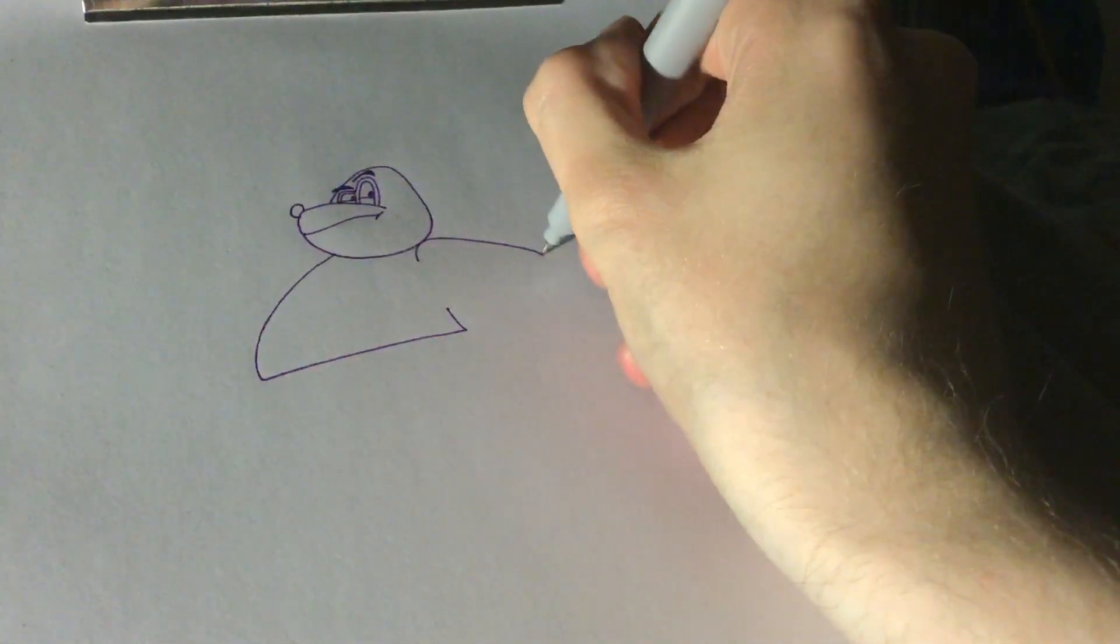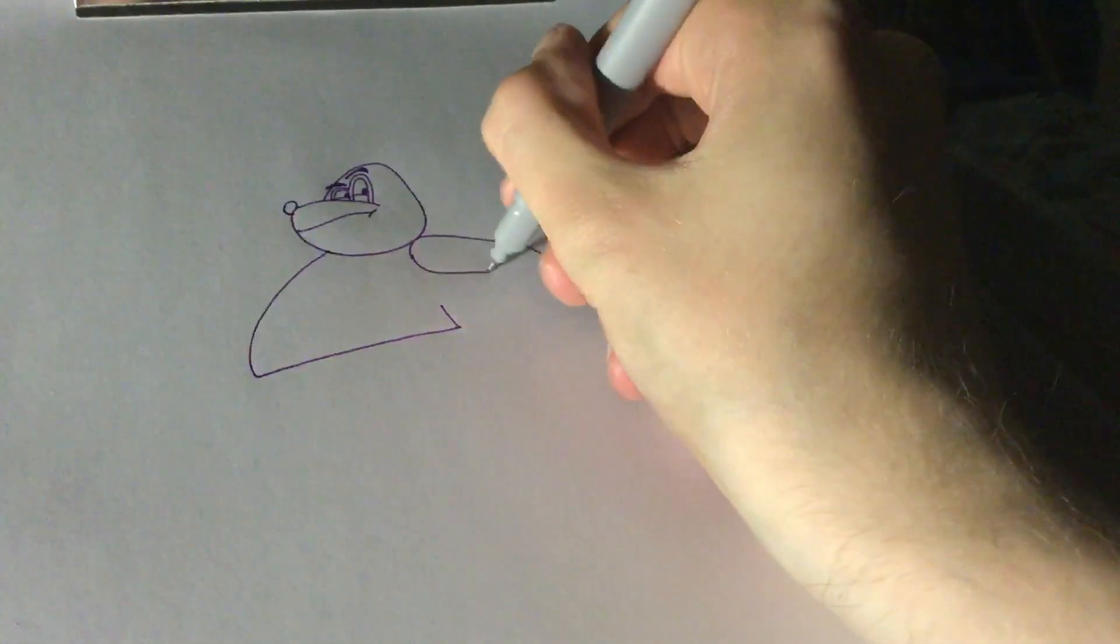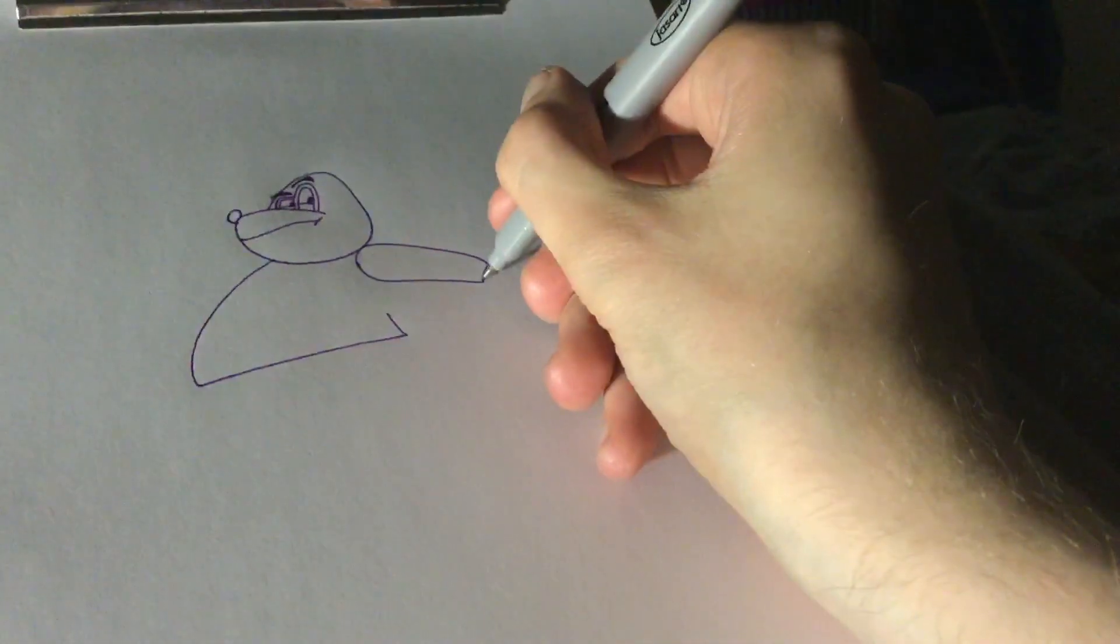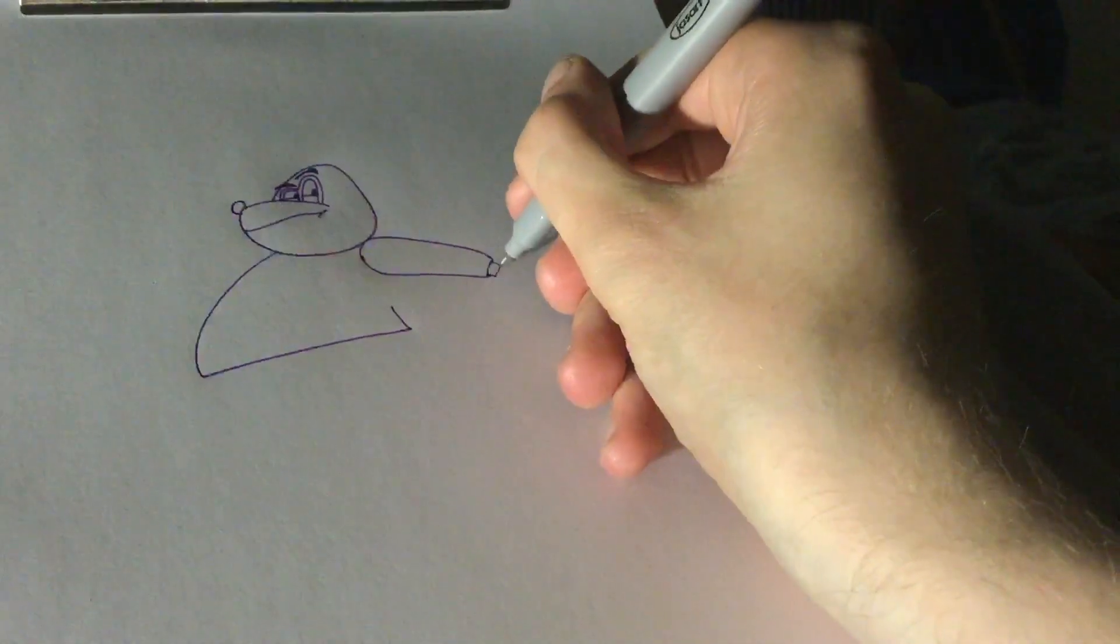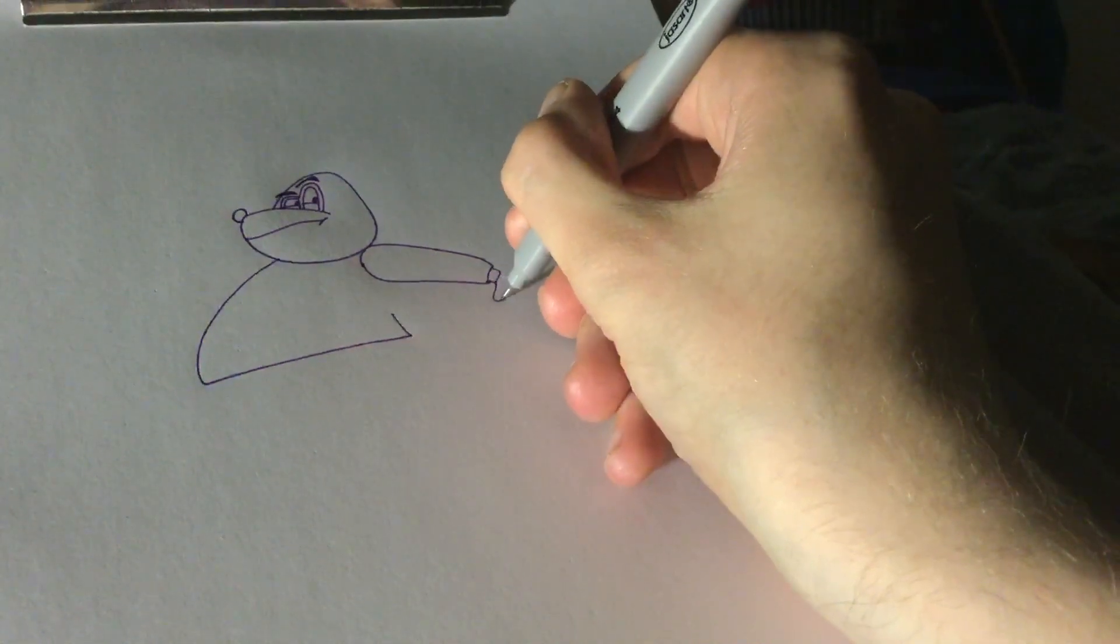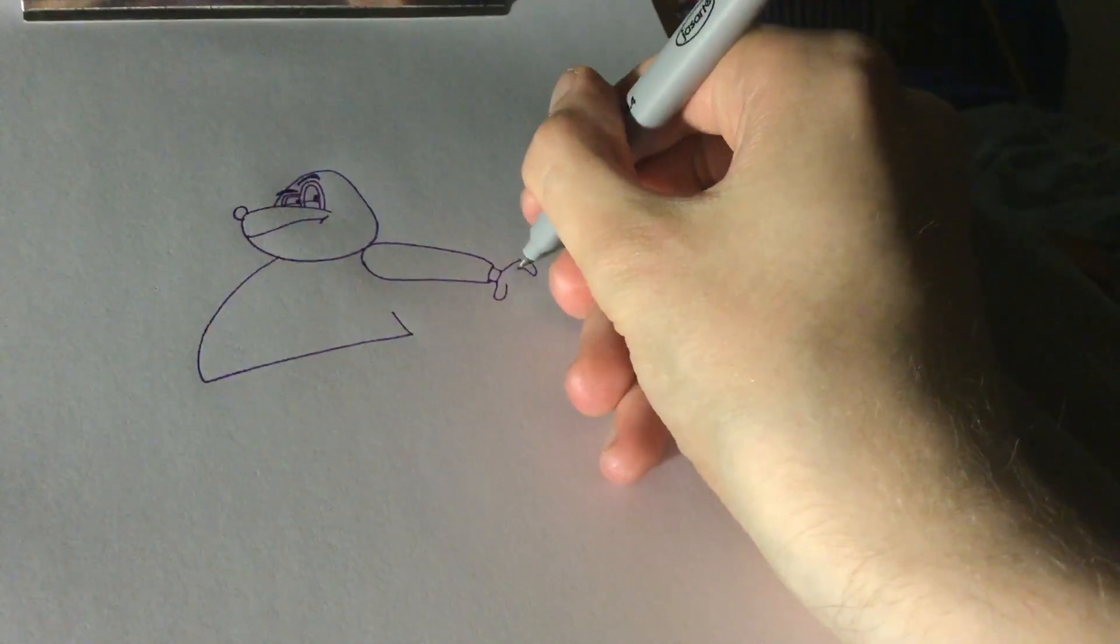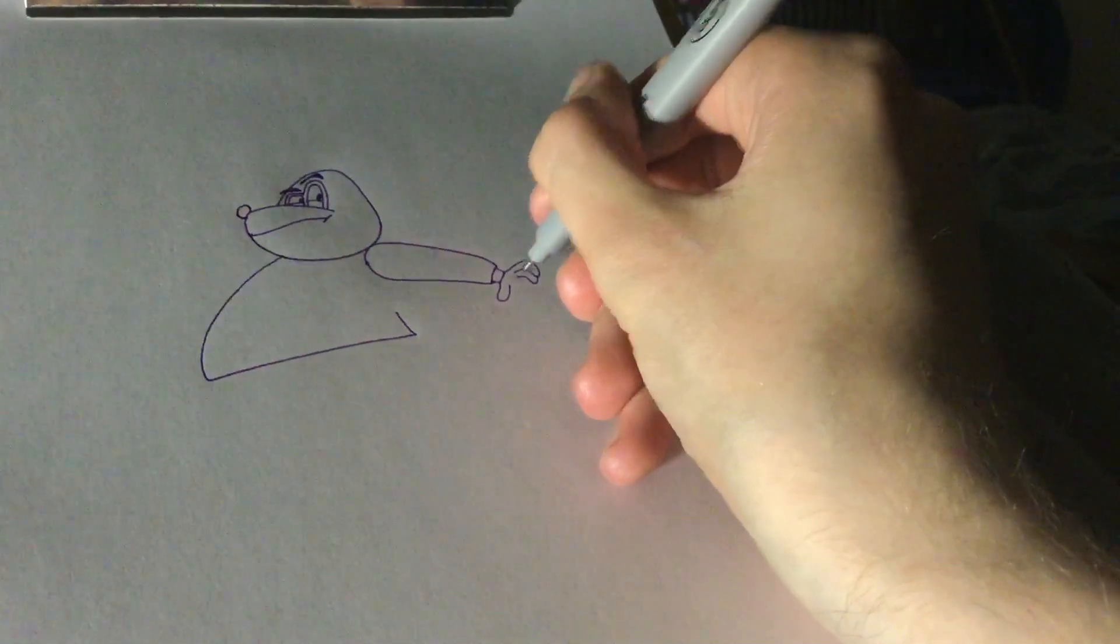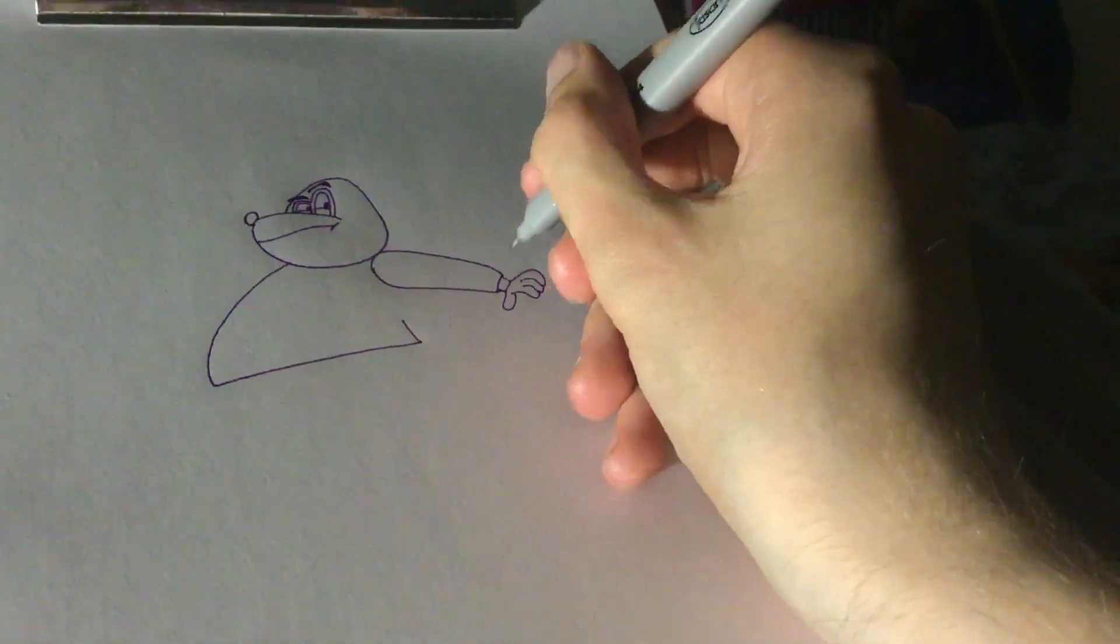When you've done the score or the first draft of the score, what's the process like? Do you sit with the director like Jan de Bont or Michael Bay to kind of go through it, and does he give you notes?